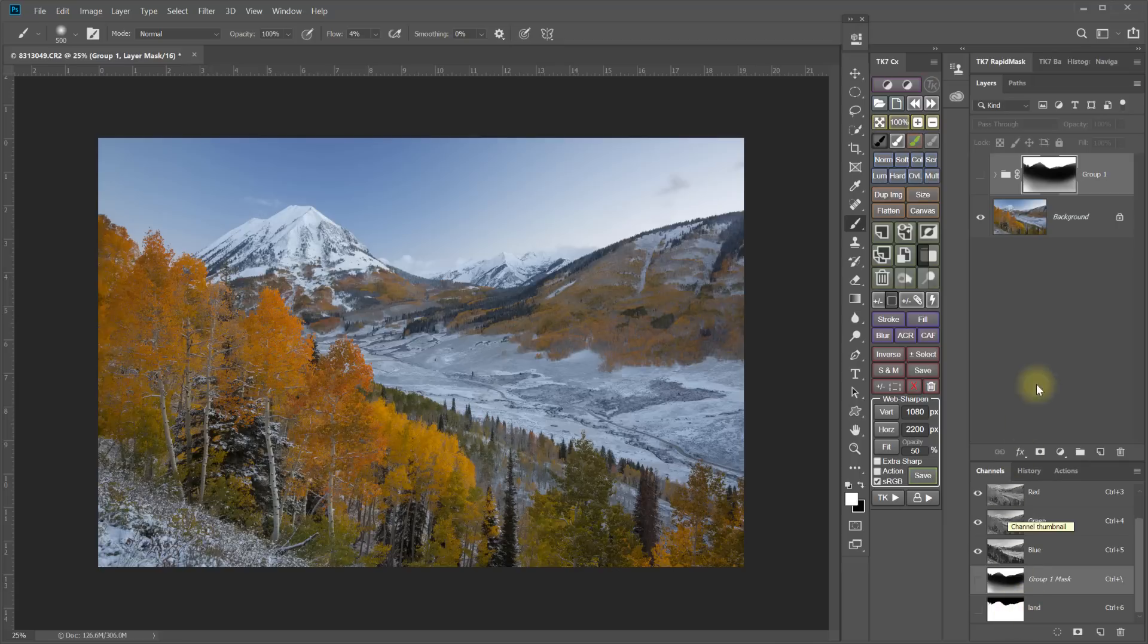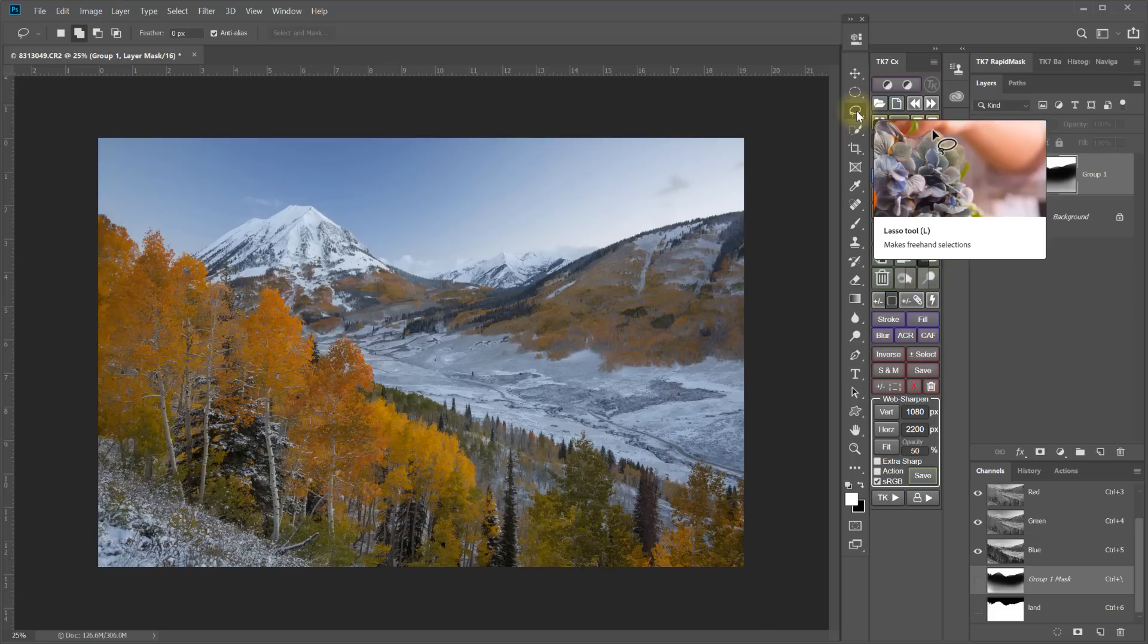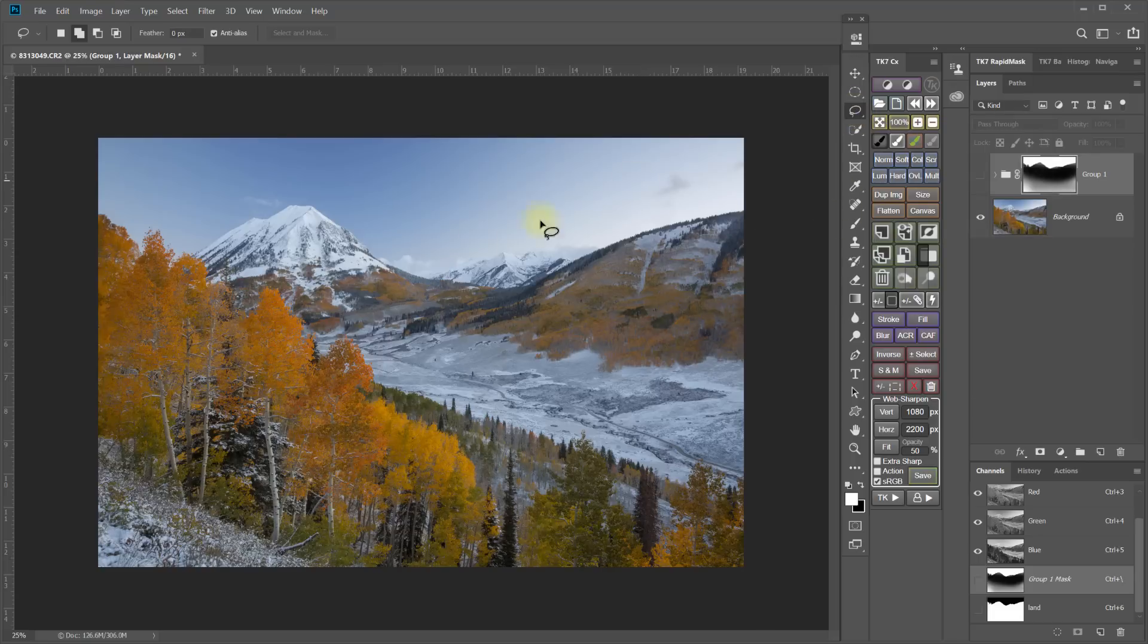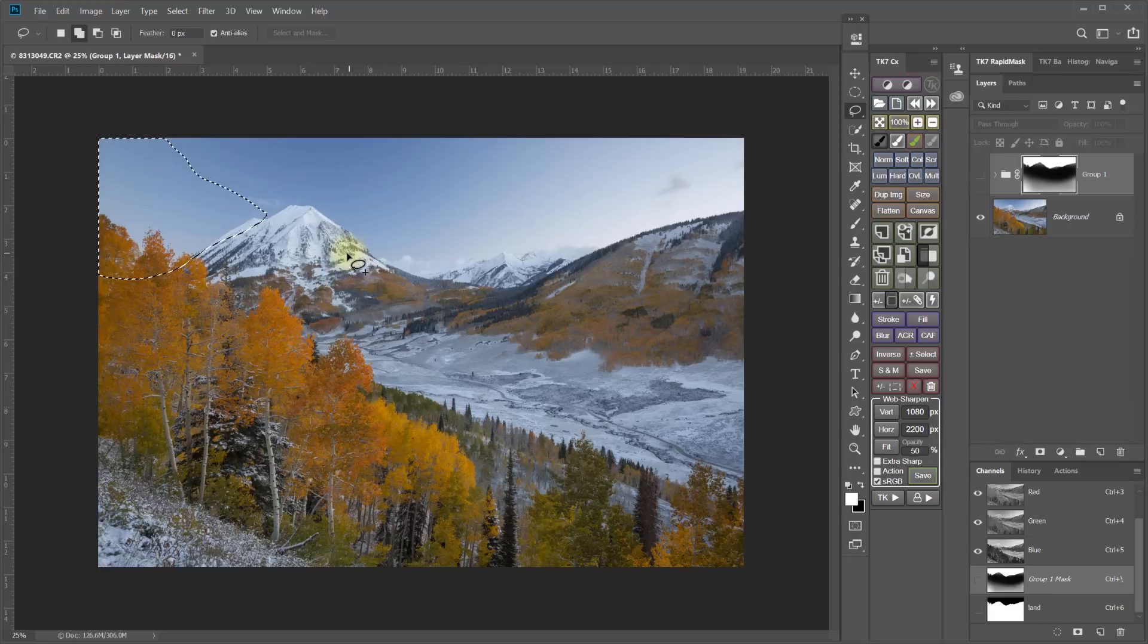And now I'm going to do the same thing. I'm going to grab the lasso tool. And I'm going to create the selection along this edge and the selection along this edge.